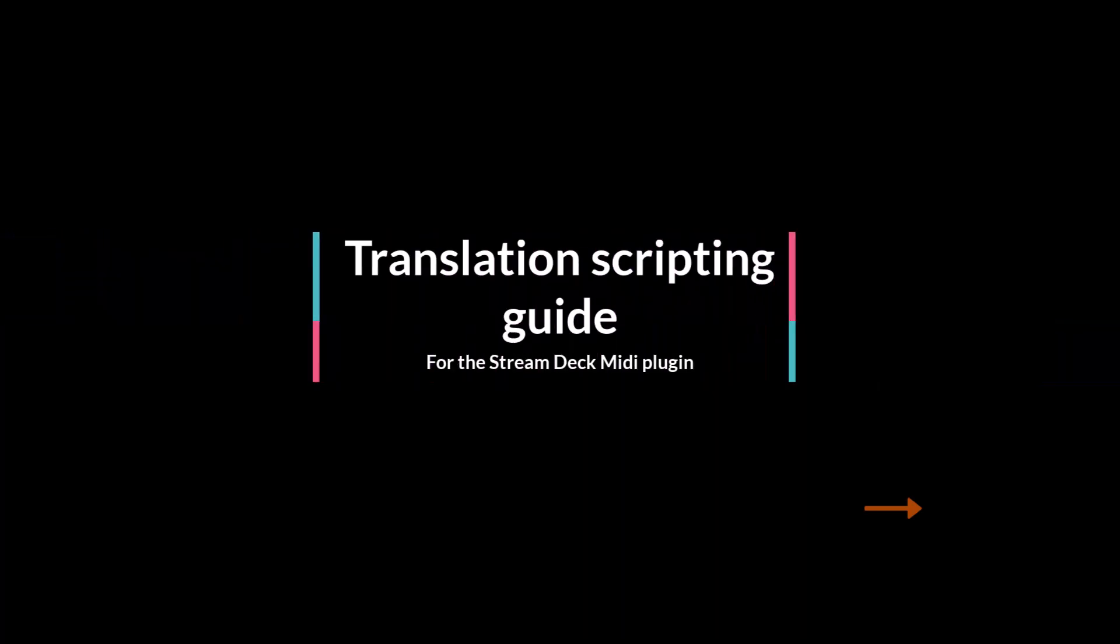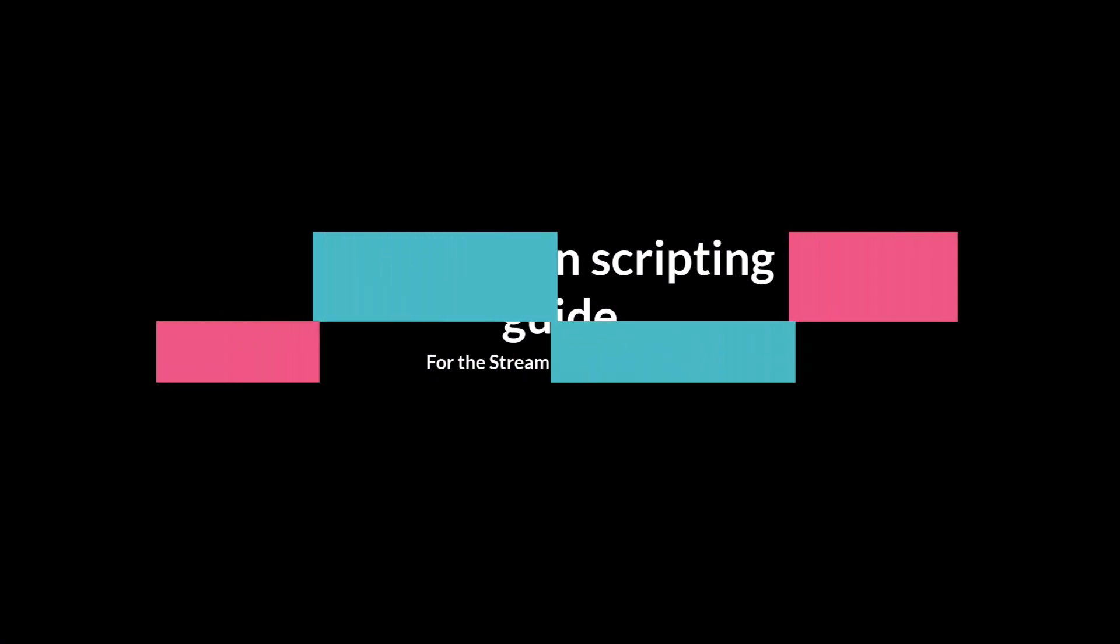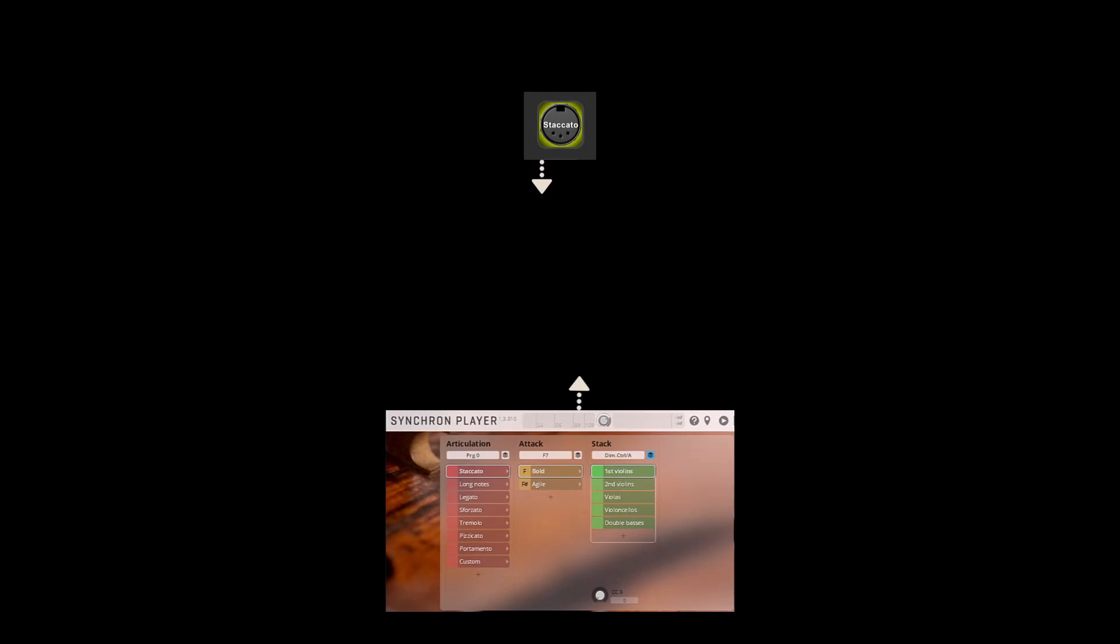So, the basic principle for translation scripting is like this. You have a button or a dial you want to use, and something you want to control, but these two don't understand each other.